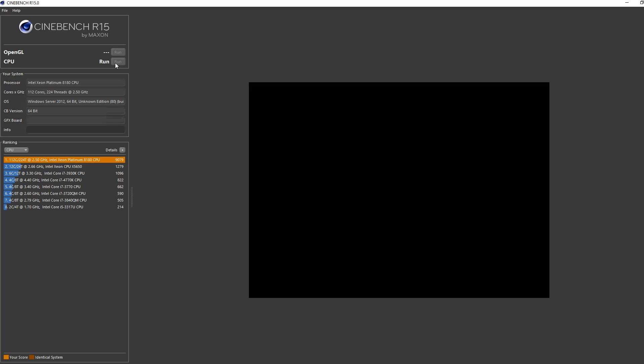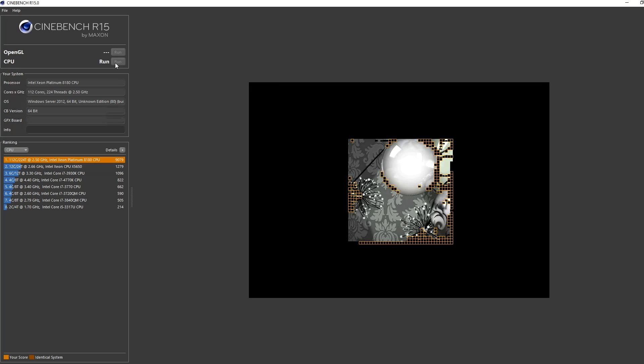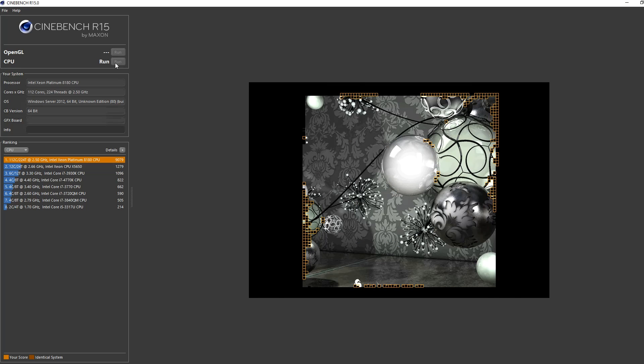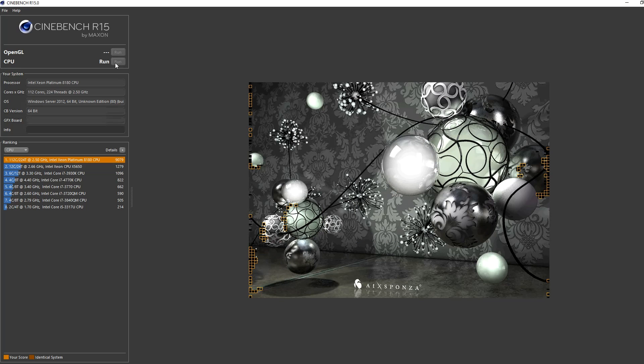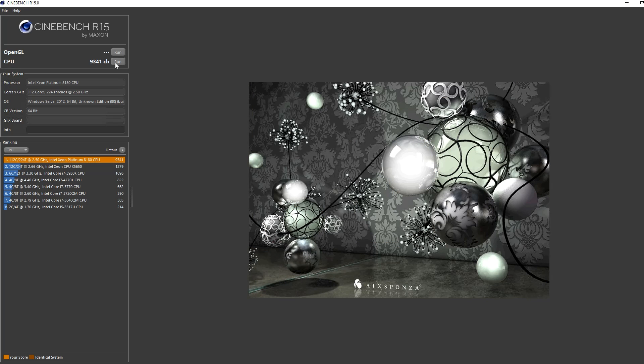We're going to run this one more time just to see how high we can get it. And you can see with a score of 9,341, we have easily crushed our former Xeon E7 V4 system's score.